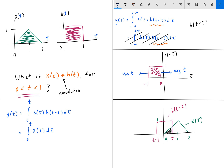Within the region 0 to t, x of tau is linear — it follows x of tau equals m times tau plus b. Here b equals 0 and the slope m equals 1, so x of tau is just tau. We rewrite the integral as the integral from 0 to t of tau d tau. Evaluating this gives t squared over 2, and that is our answer.